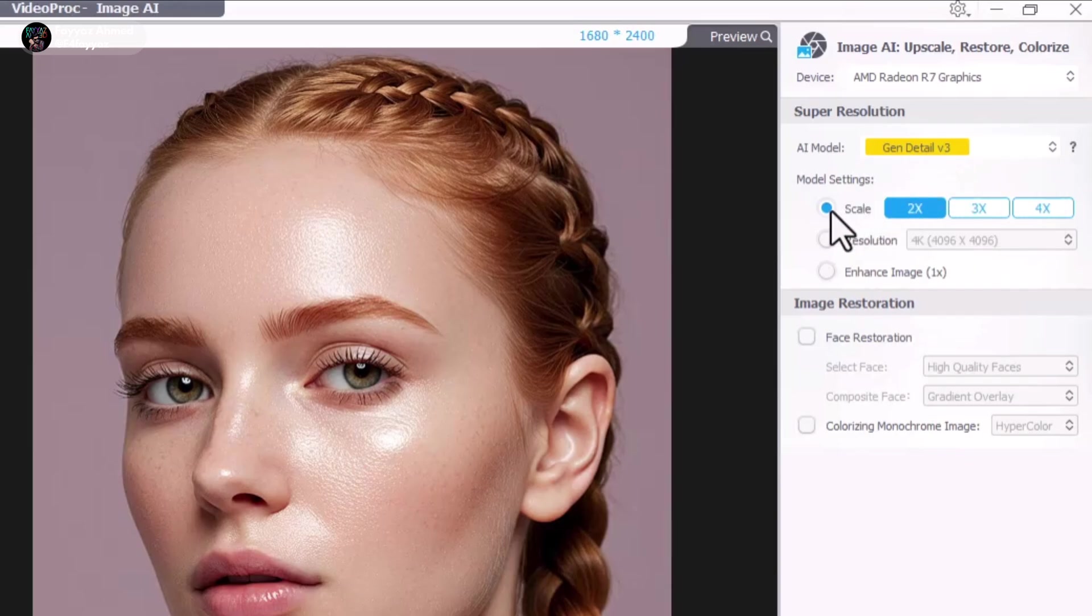Next you'll see the Scale options. This allows you to decide how much you want to upscale the image, whether 2x, 4x or even more.